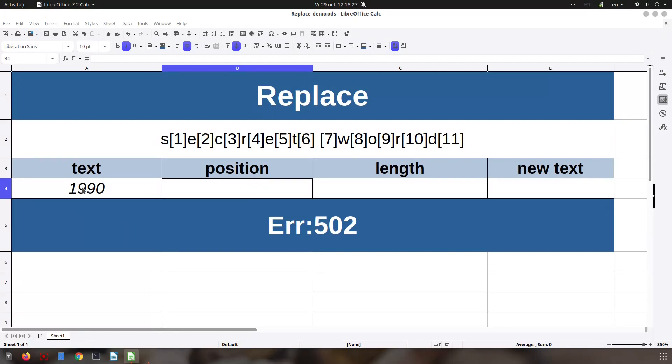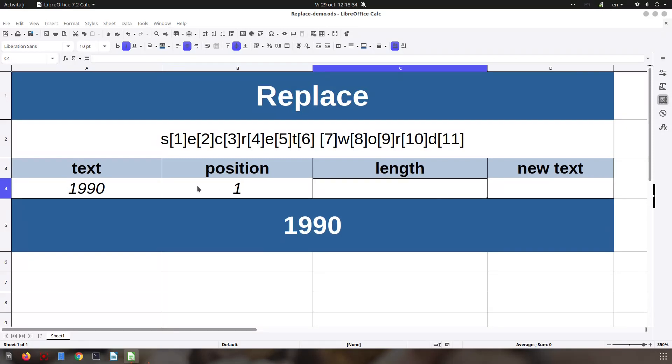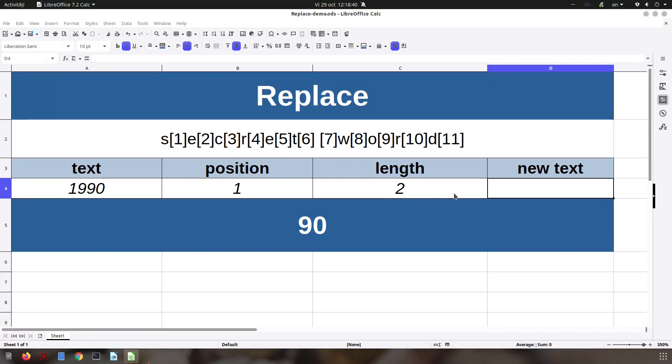So position 1, I want to replace these two elements, so the length is 2, and the new text is nothing. So we have the result: first two elements was removed by nothing and we have 90 here. Very easy.